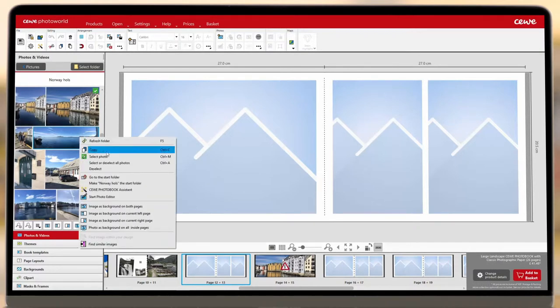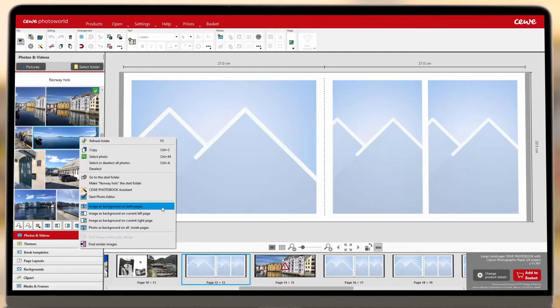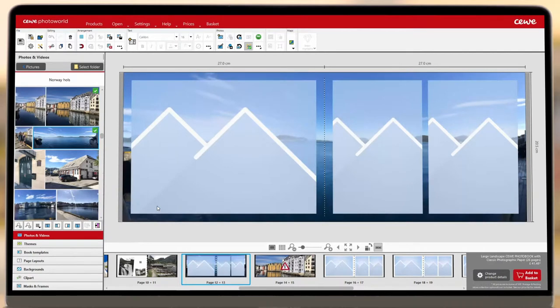You can choose to have your image on the left or right pages, across both, or across all pages inside your photo book. Just select the option you'd like from the menu and the CEWE software will take care of the rest.